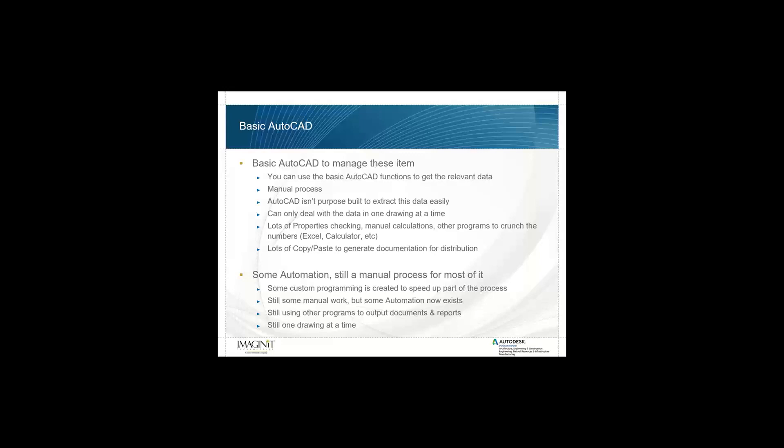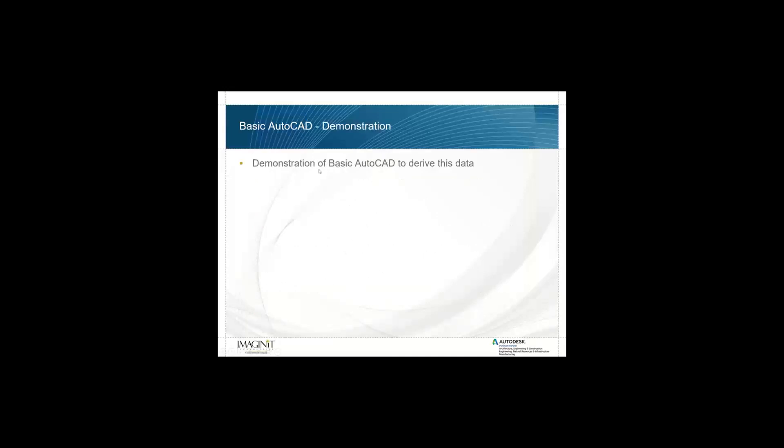And then when we graduate up to the next step, we add some automation. So there's still a manual process for most of it. We may have done some custom programming that's created to speed up part of that process. Still some manual work, but now some automation exists to make some of these tasks go much faster. You're still using other programs to output the documents and reports, still copying and pasting data into Word, Excel, whatever. And it's still one drawing at a time.